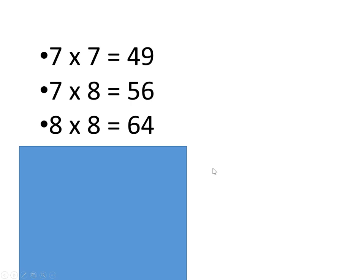And we can study these by covering them up. Seven times seven is forty-nine, seven times eight is fifty-six, eight times eight is sixty-four.